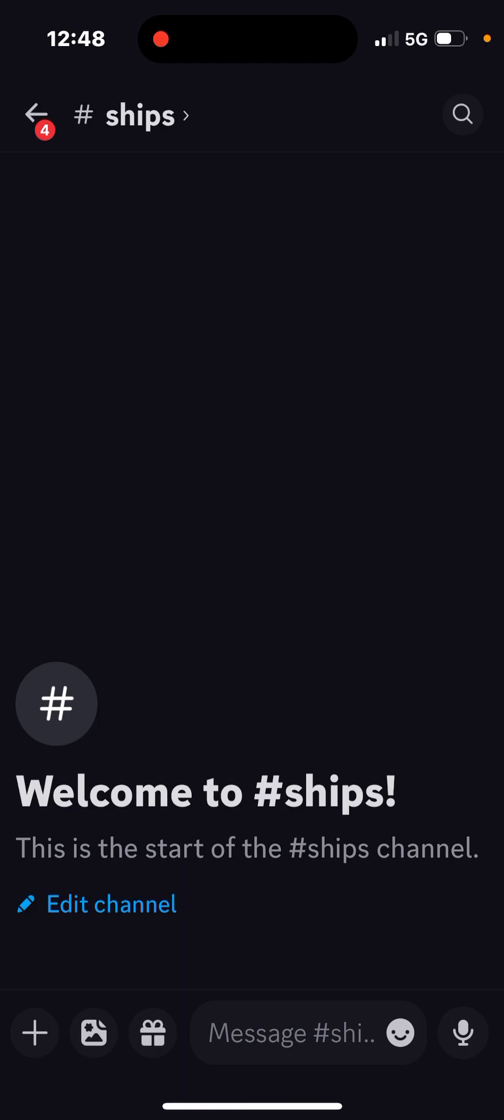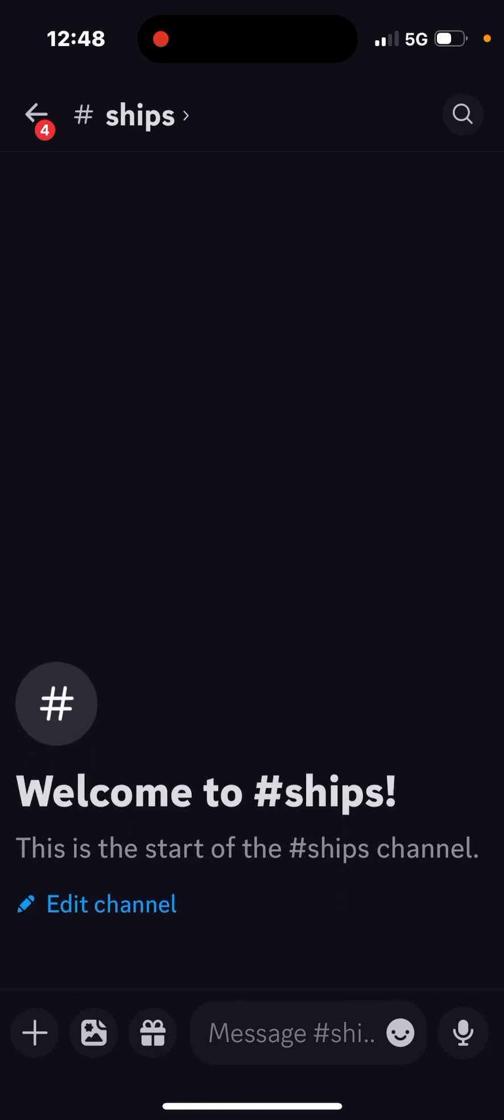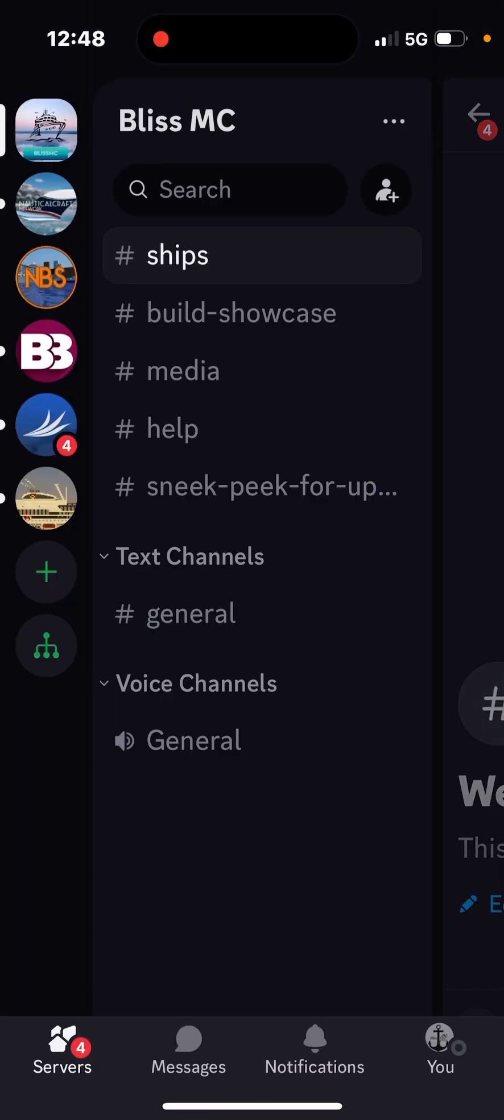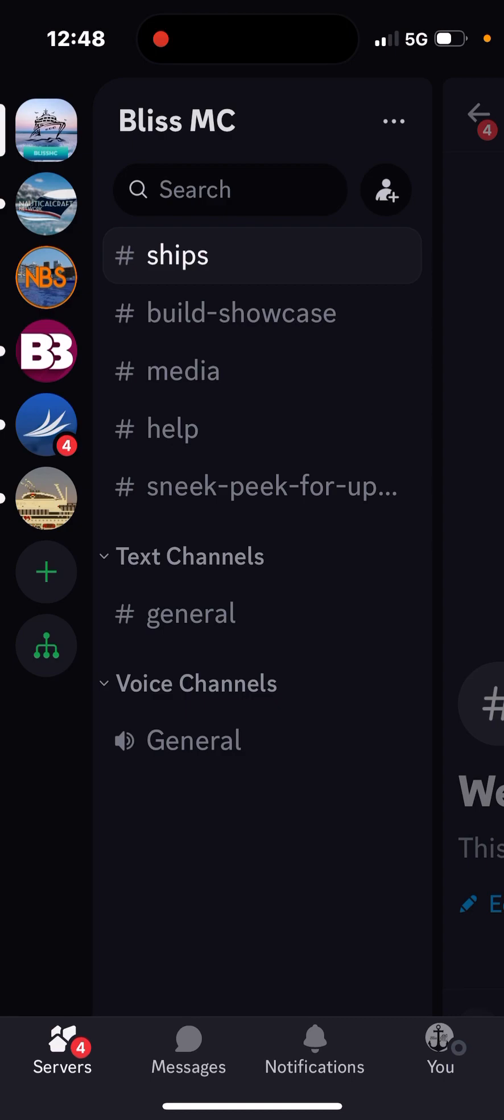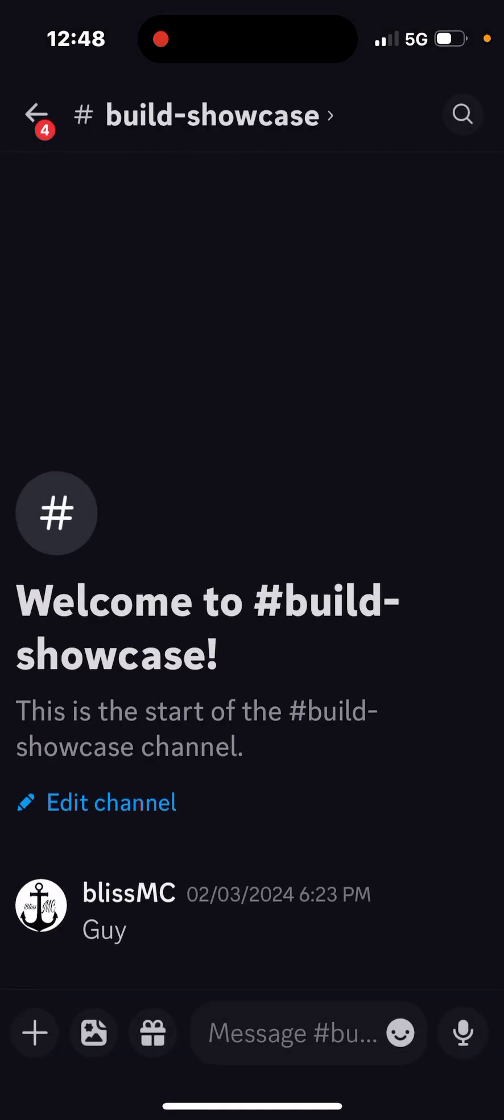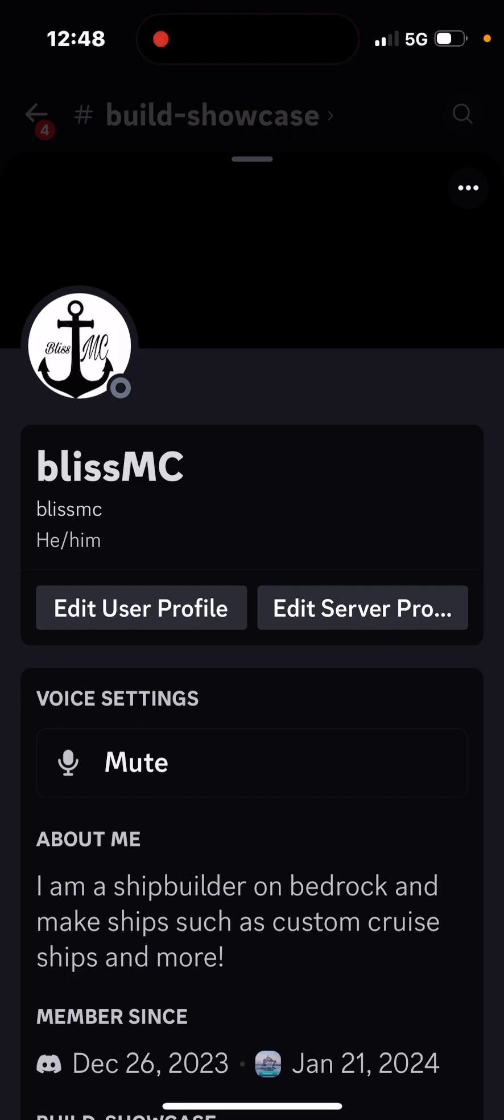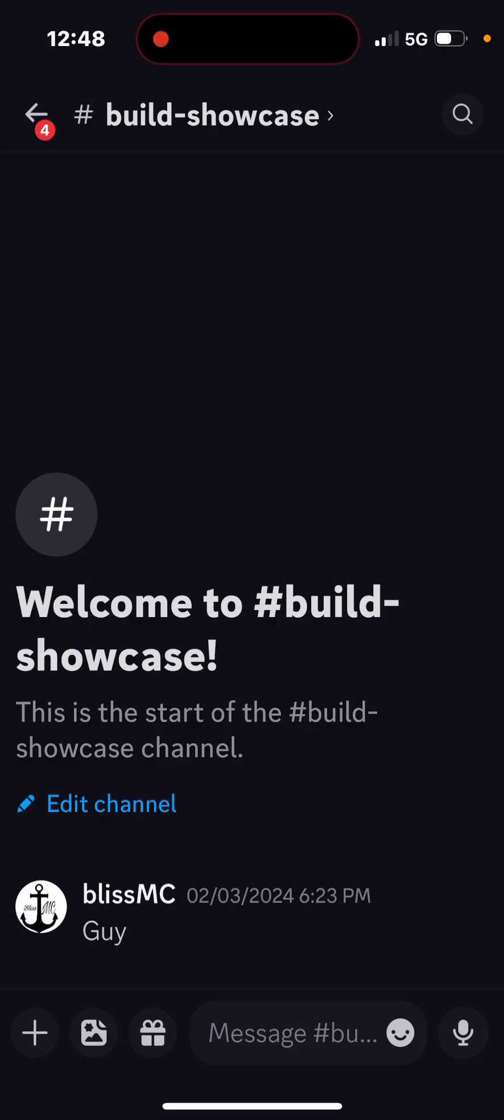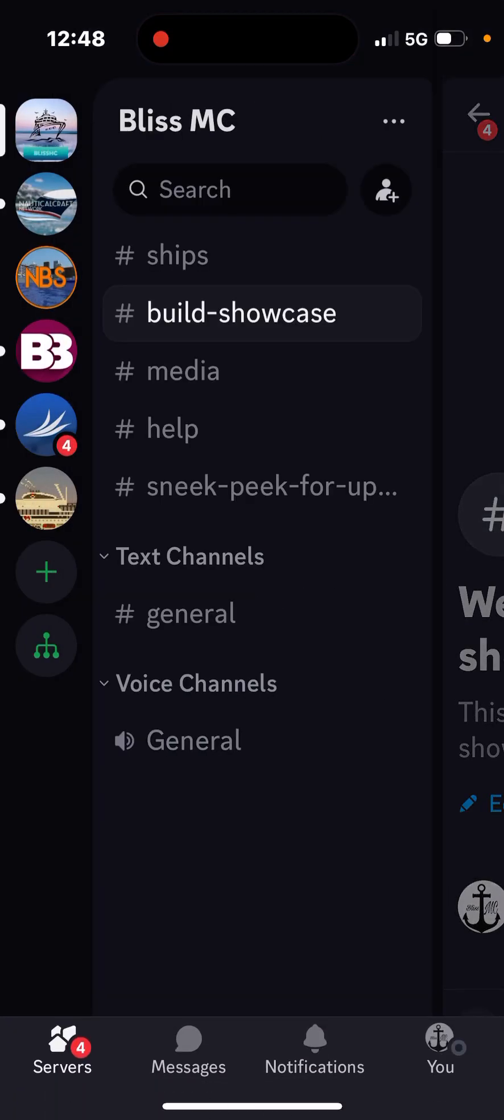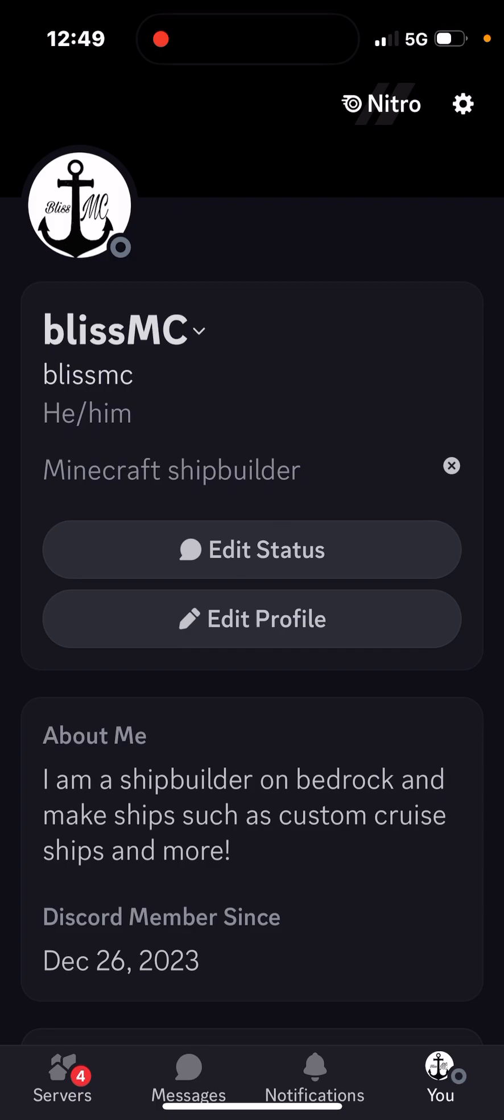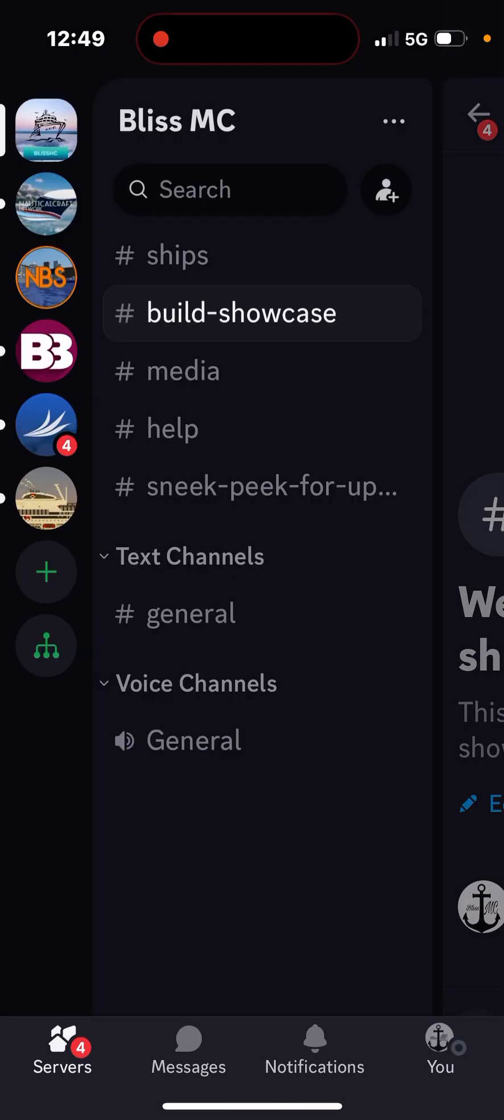So people can talk about that in the channel. So then you have the Build Showcase. So I don't know why I said guy. Whatever. So this is the Build Showcase.